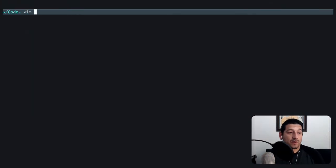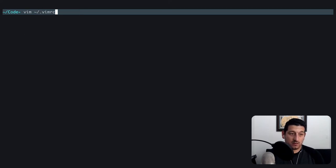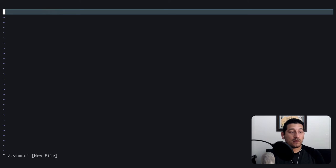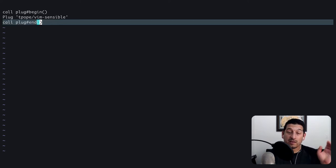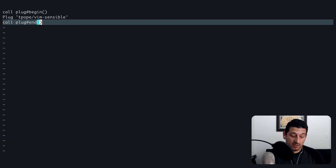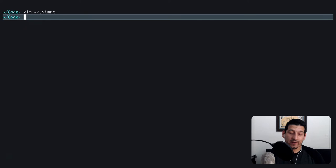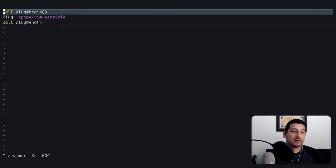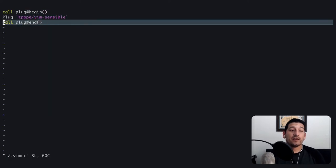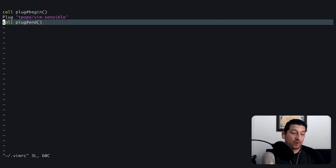We're going to create a vimrc file and paste in exactly what we're given in the repository. Now we're going to have to save this and quit so that vim will then recognize the changes. And as you can see, the syntax highlighting is now working.